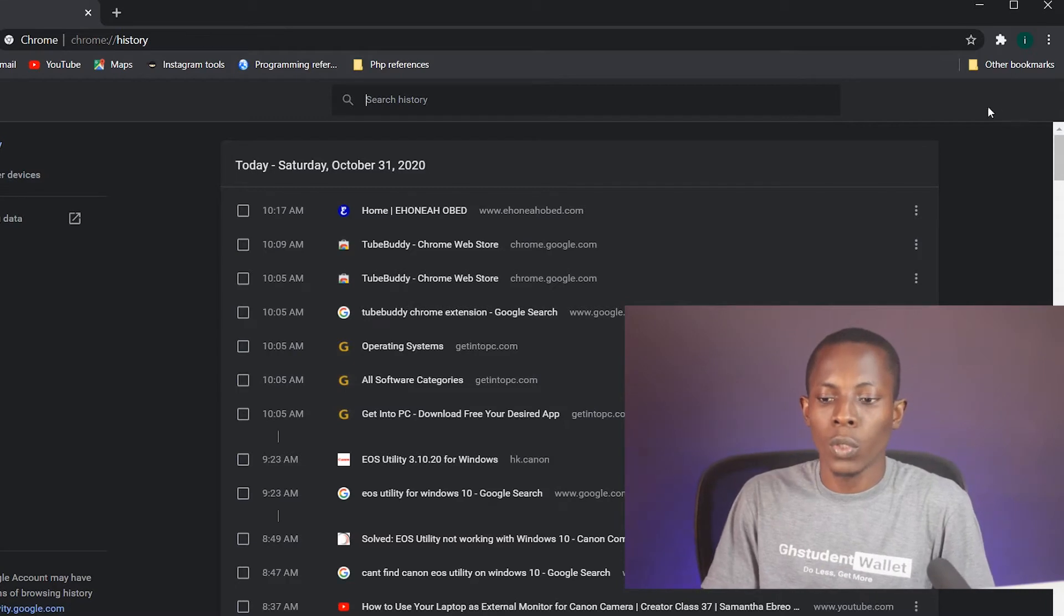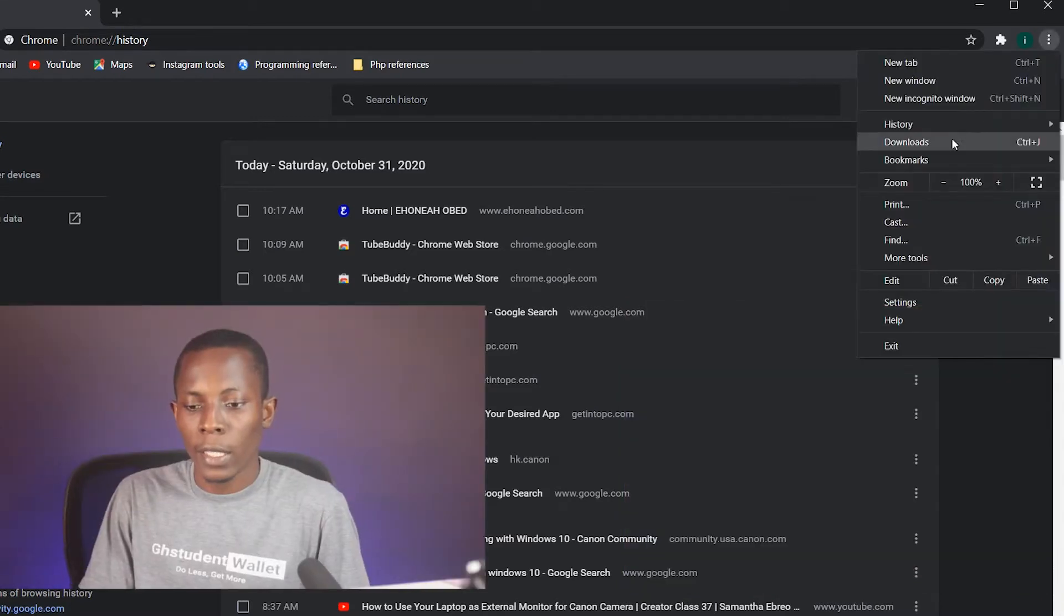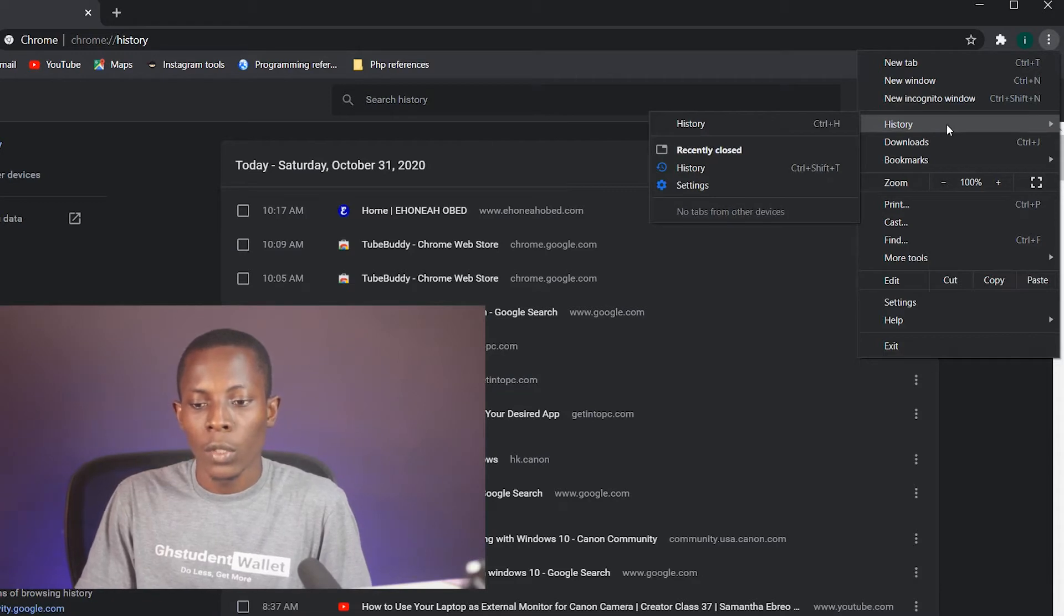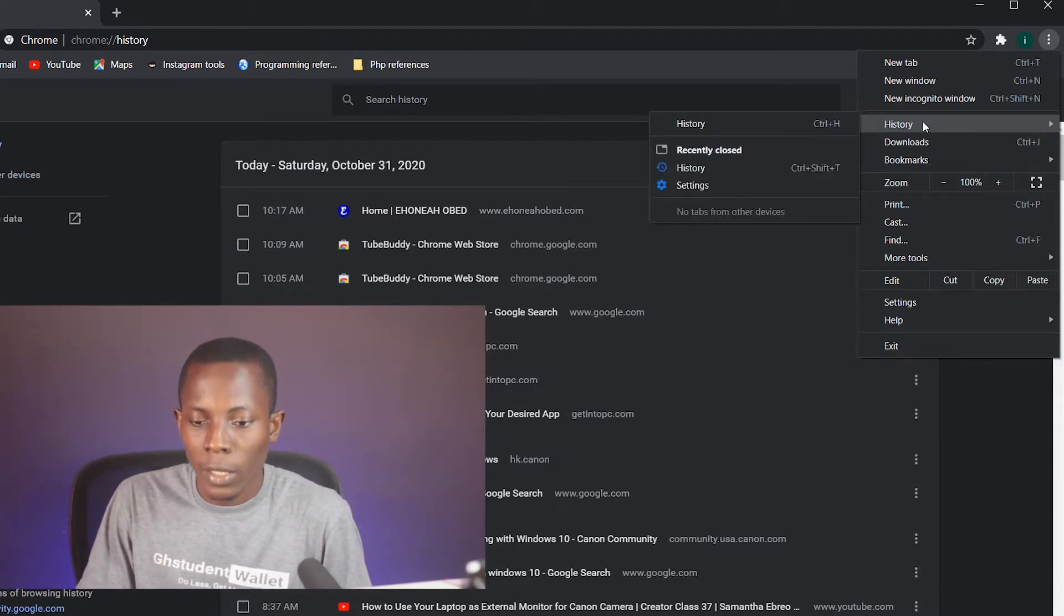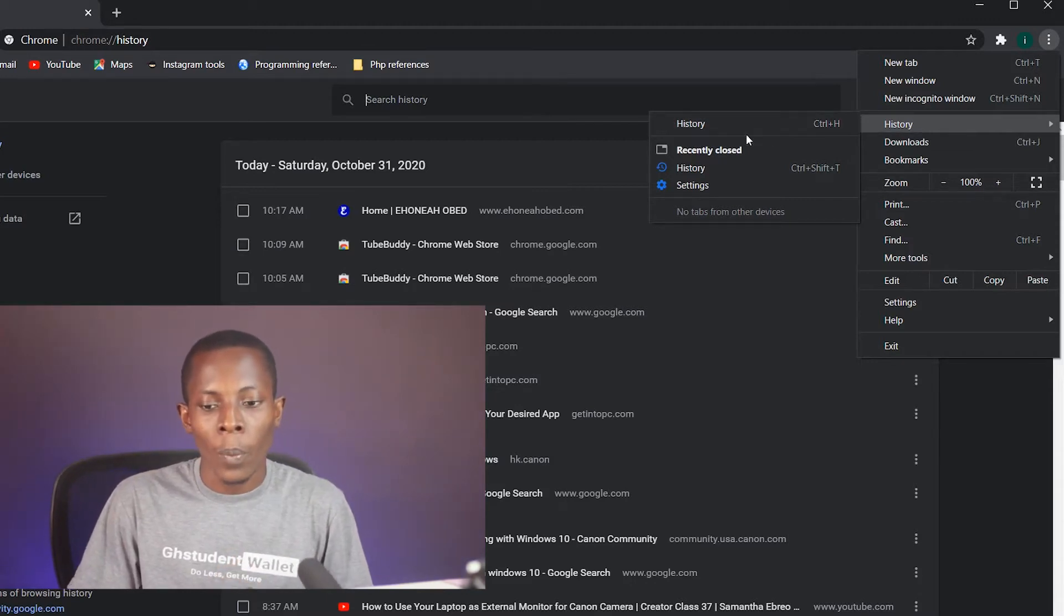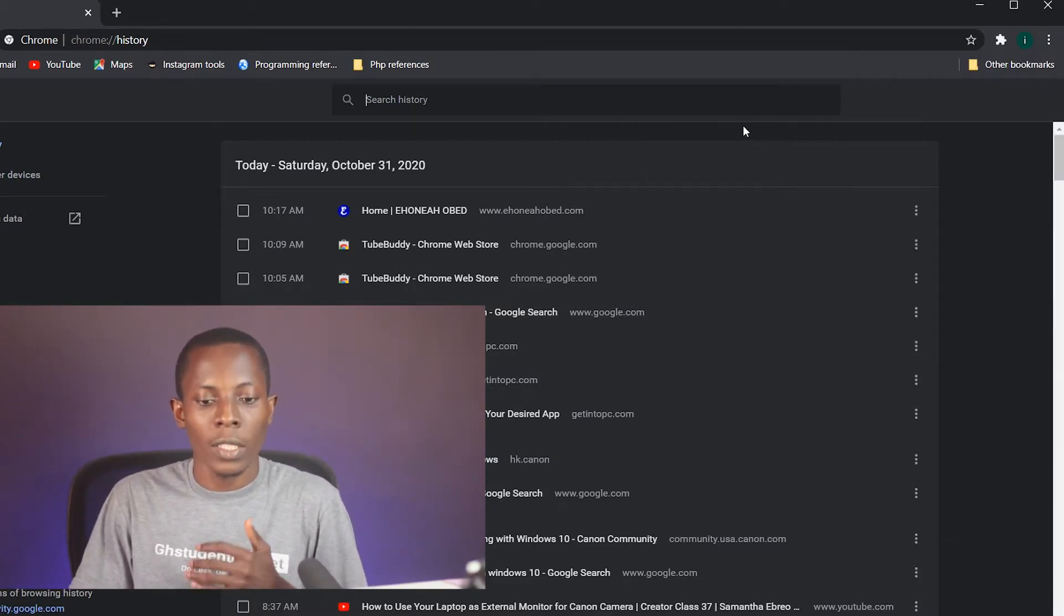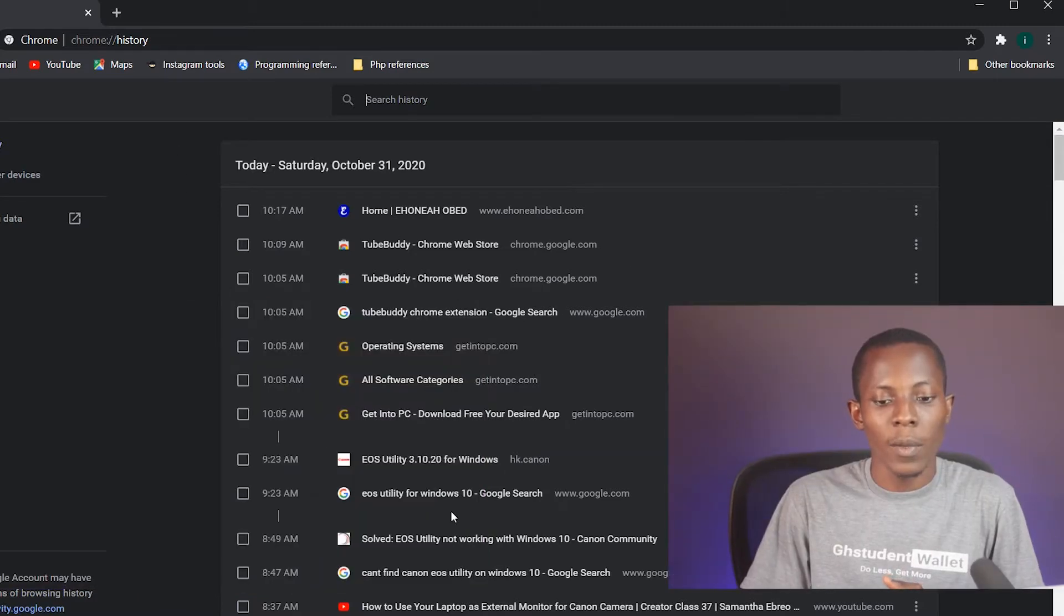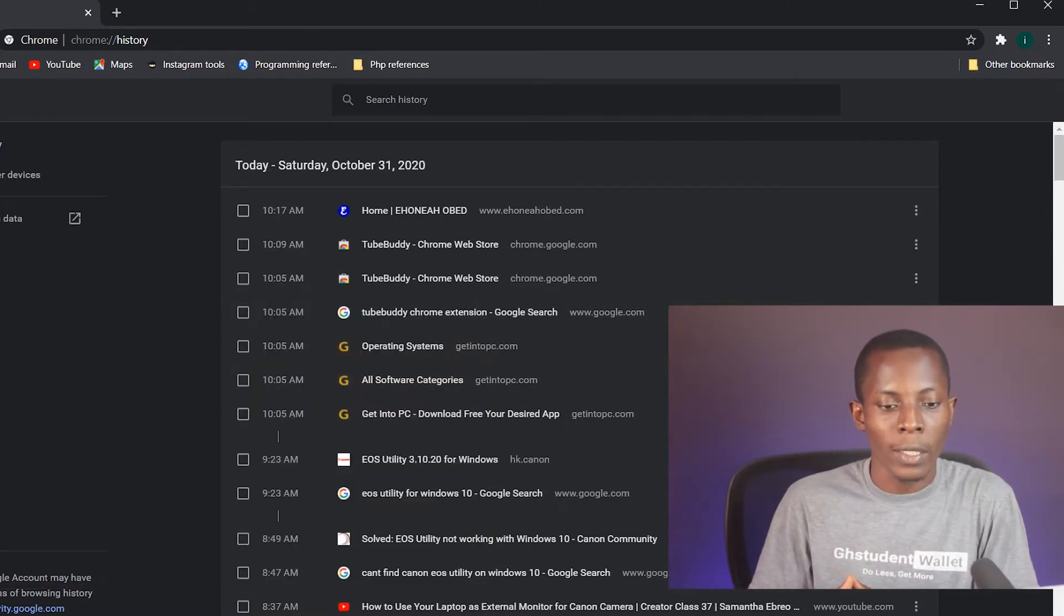The other way to access this history on Google Chrome is to go to the three dots at the top right here, click on it and go to history. Once you click on history you have this other pop-up where you can click on history again so that you come back to the same page that the Ctrl+H brought us.